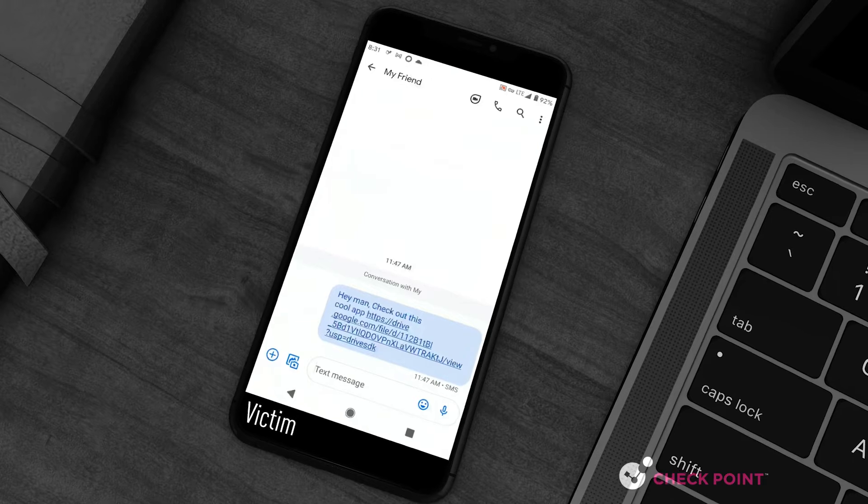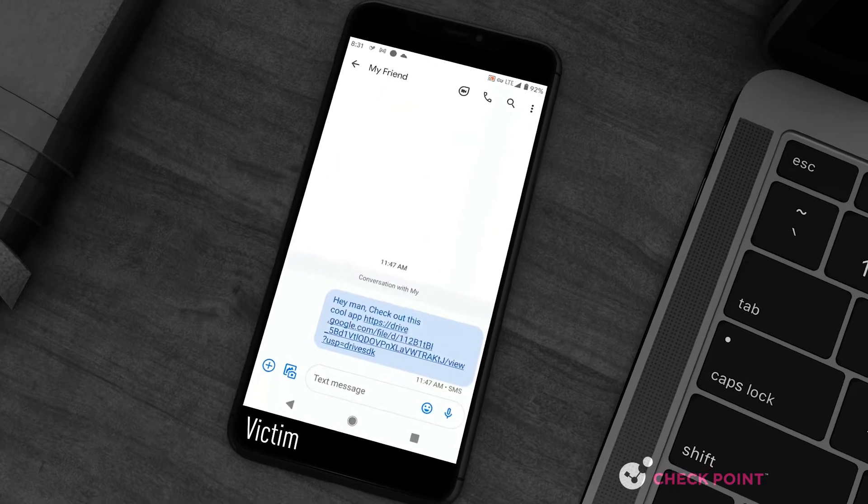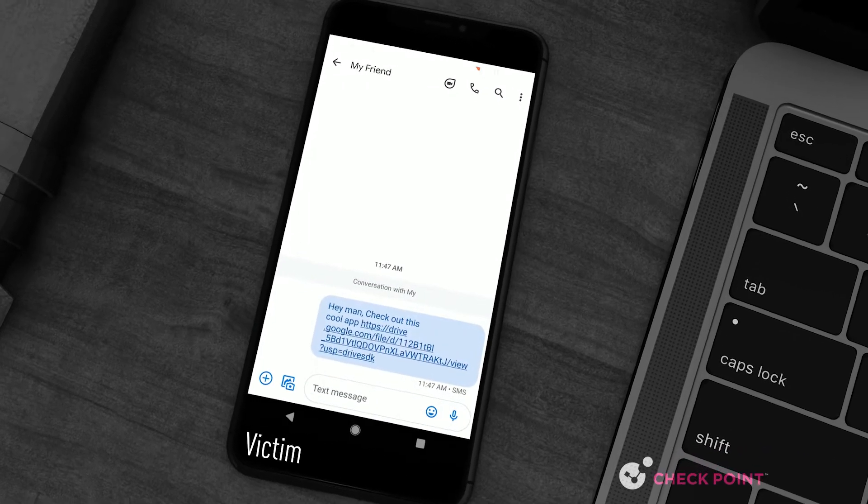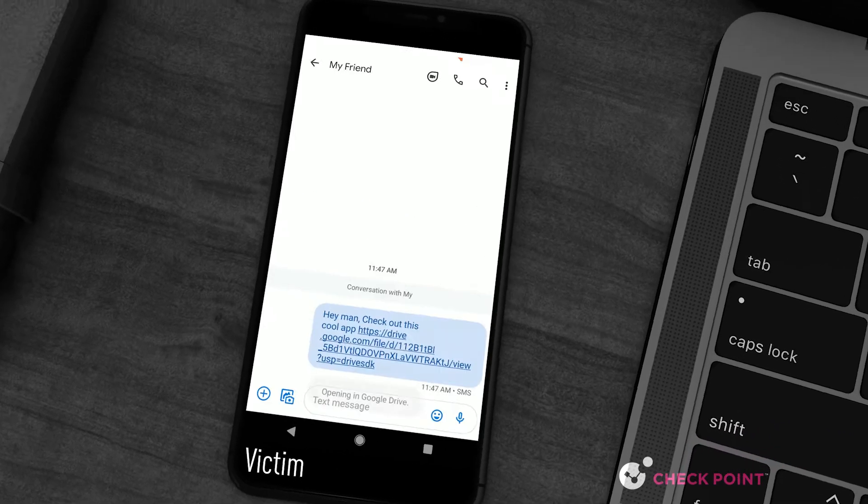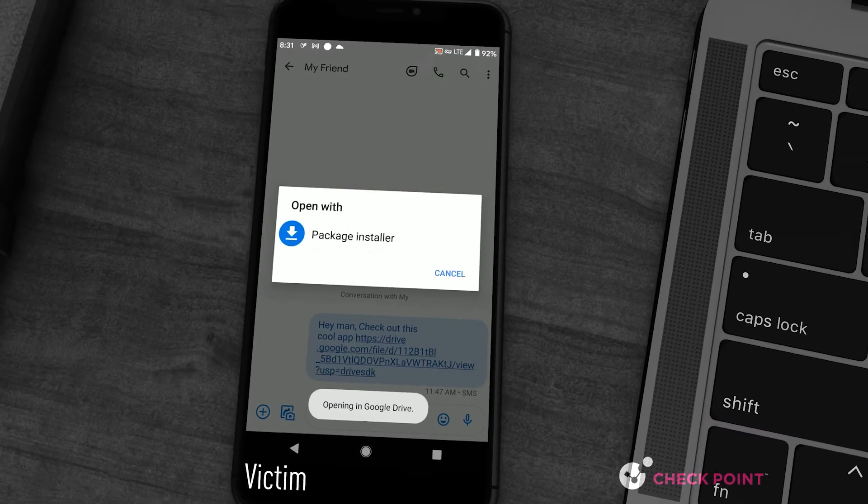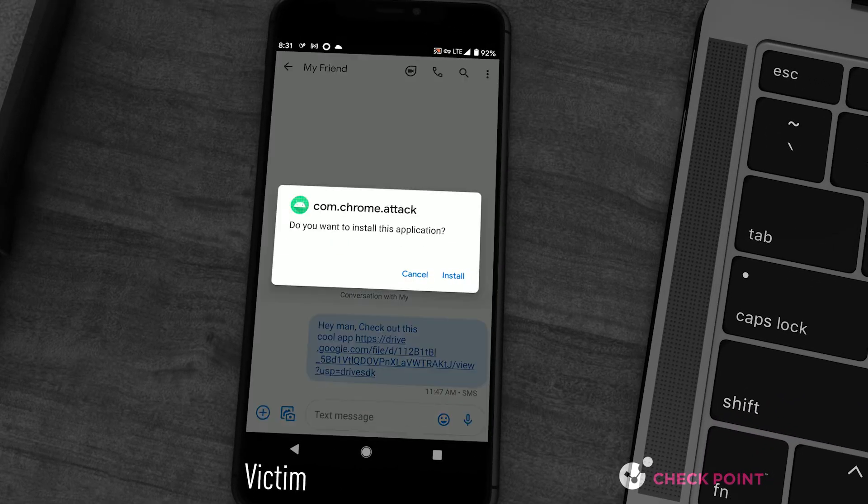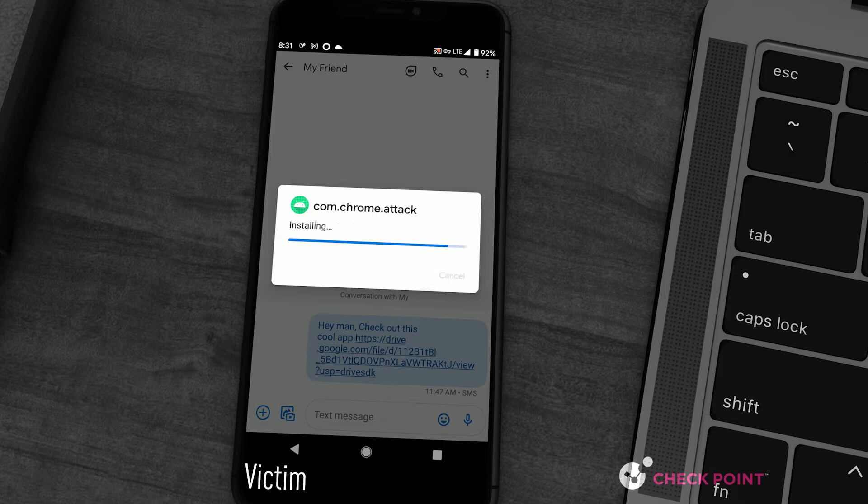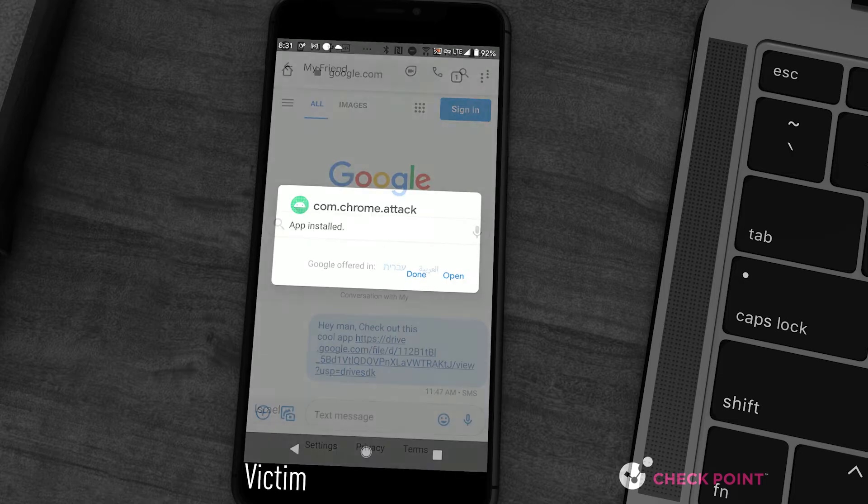The attack begins with a typical phishing SMS urging the victim to click on the innocent looking link. Once clicked, malware is installed on his mobile device.